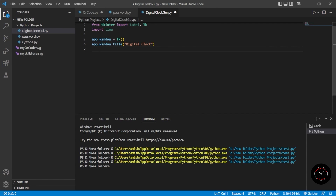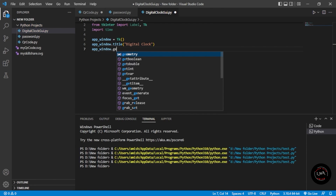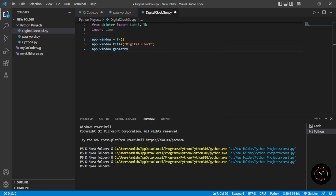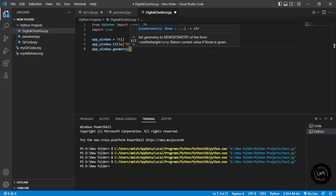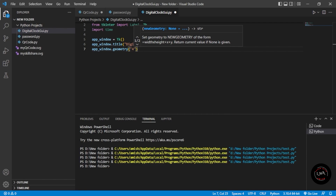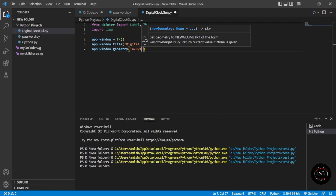After setting the title, we have to give the geometry of our clock — what will be its size. So app_window.geometry — we'll set it: you can keep your own values, but I'm going to give the height as 420 and width as 150. This is how we define the height and width.